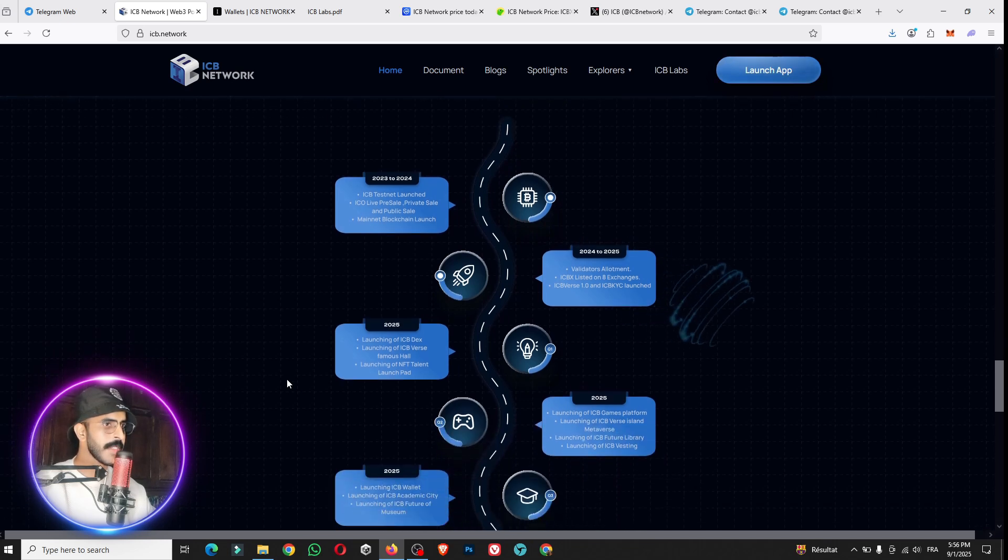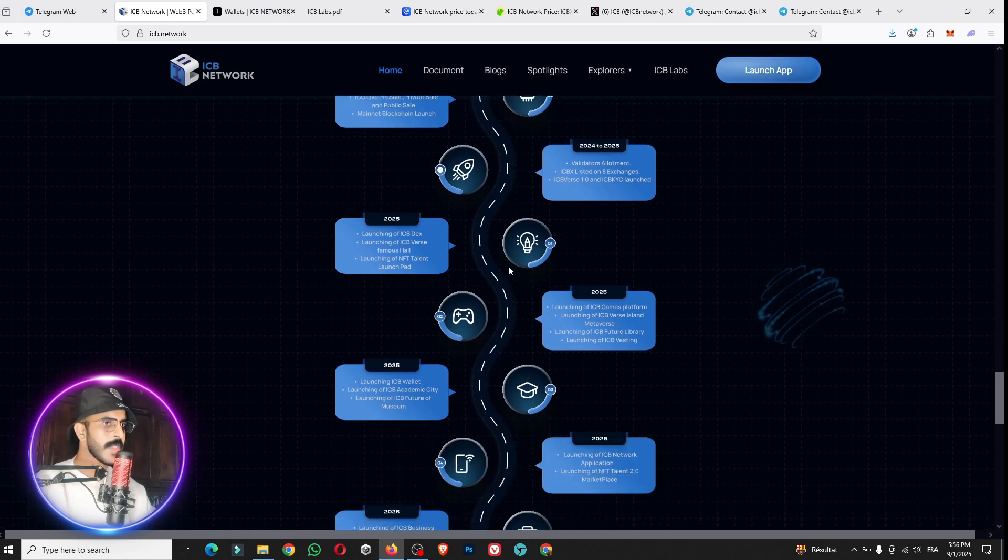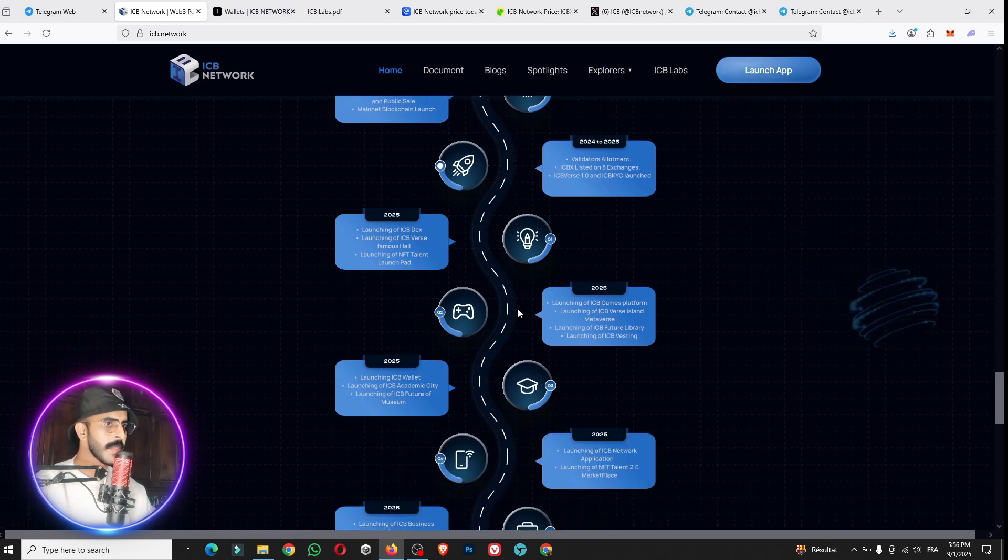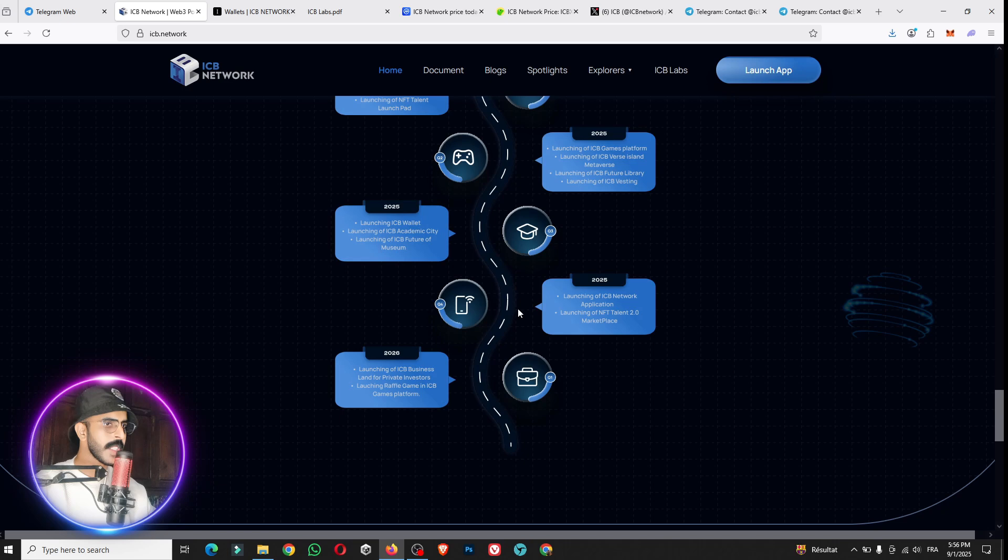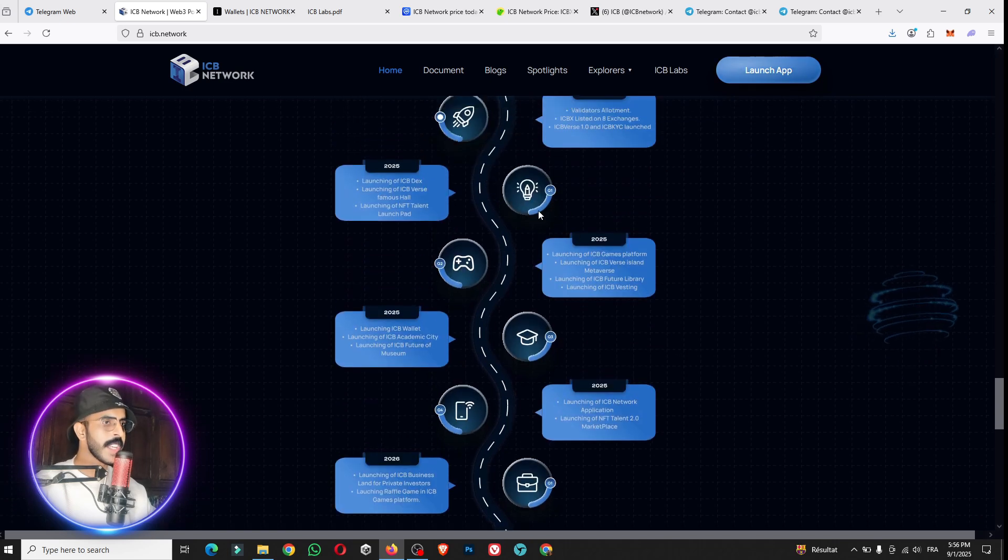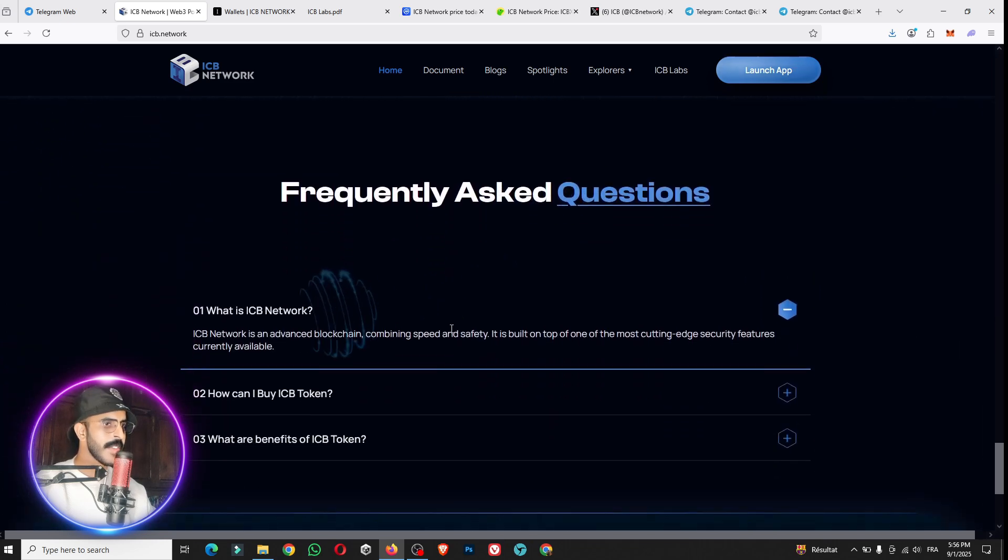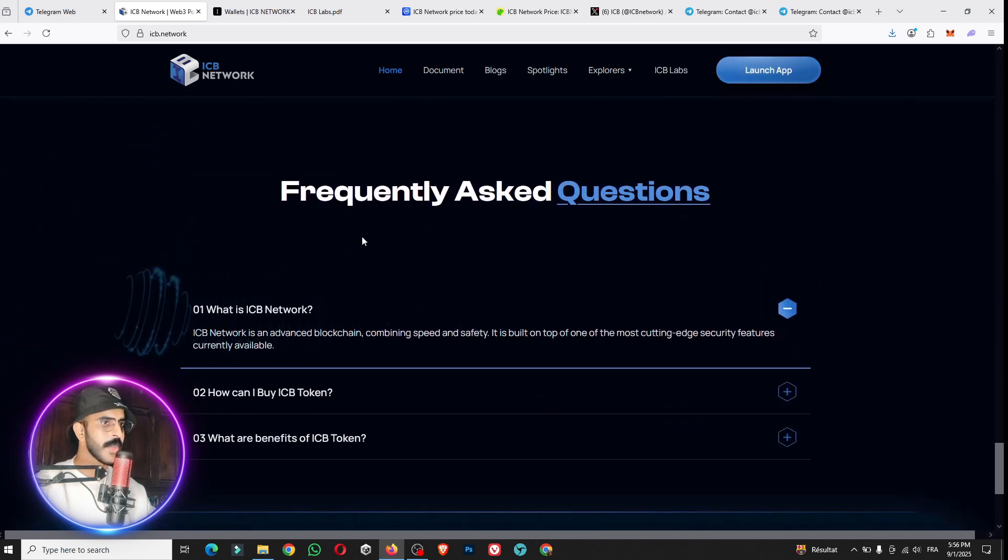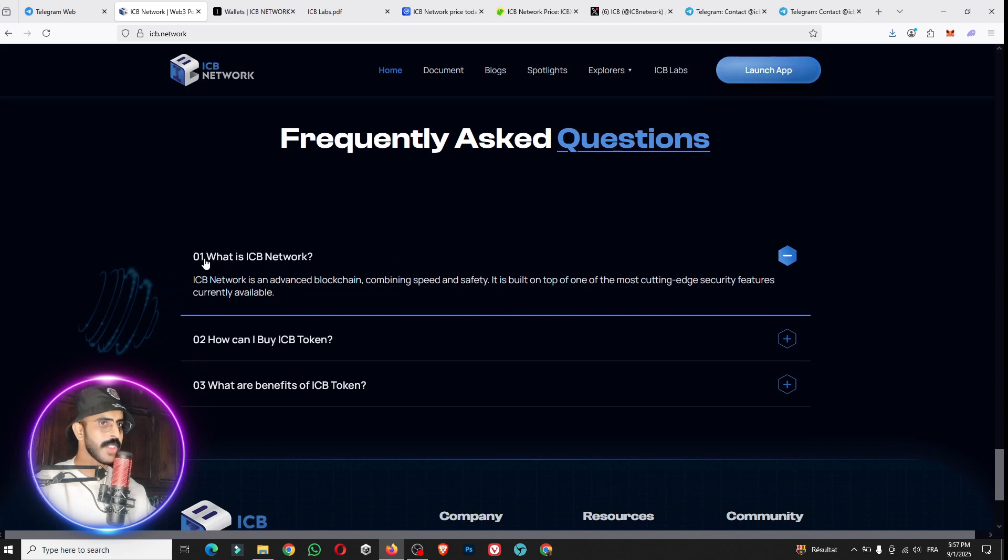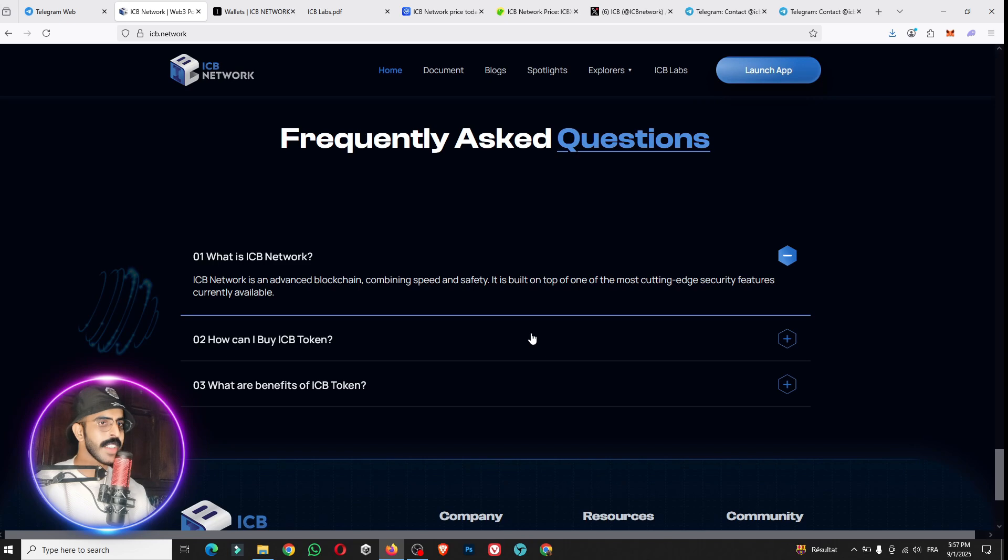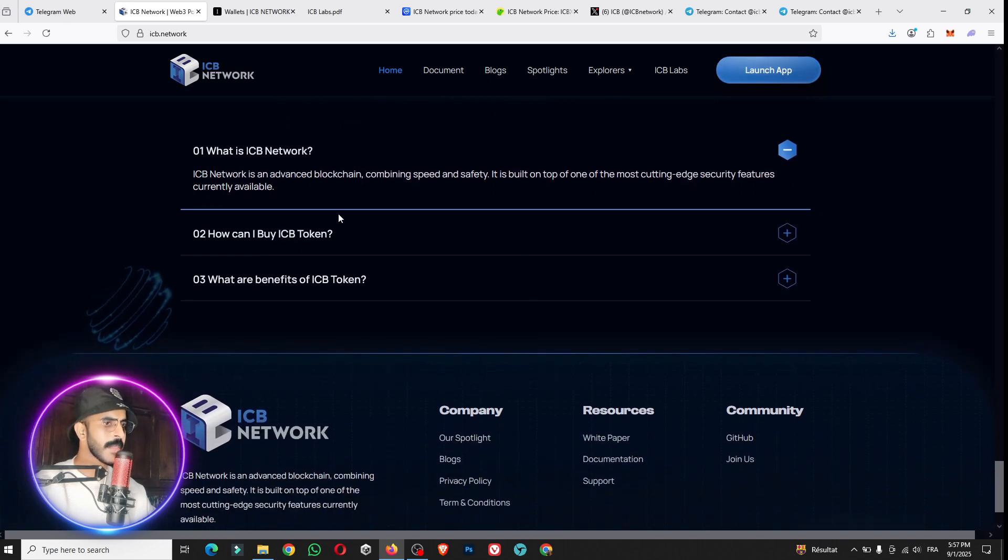You can see here the strategy and the project plan for the future, about what happened in 2023 and 2024, and it will be available until 2026 for sure. You can see every information about the details and the date for everything. You have here some frequently asked questions like what is the ICB Network, how can I buy the ICB token, or what are the benefits from the ICB token.